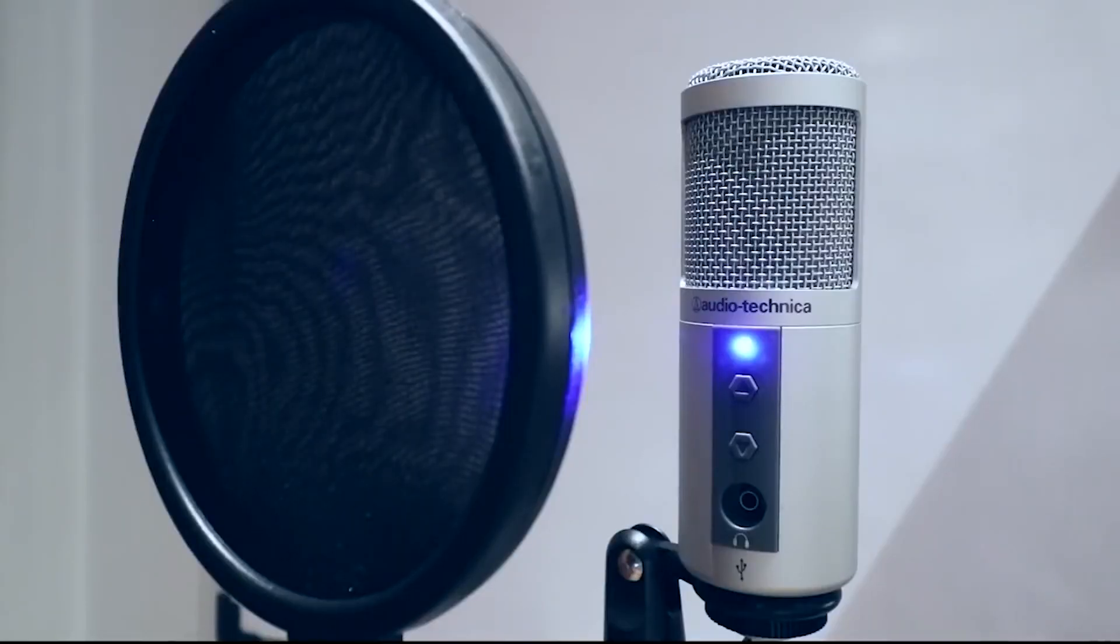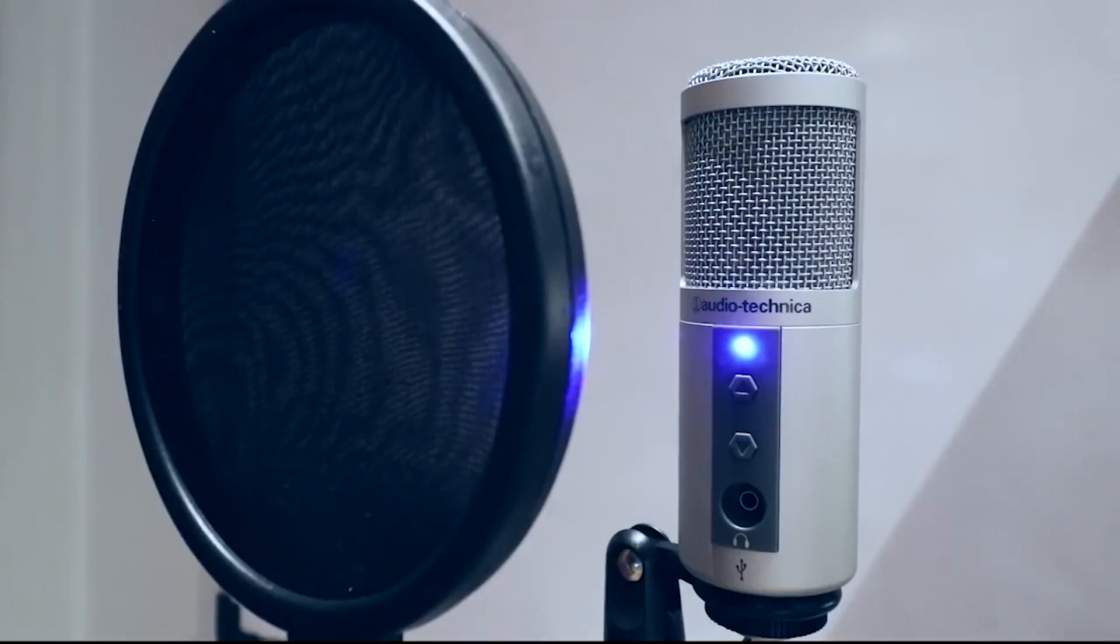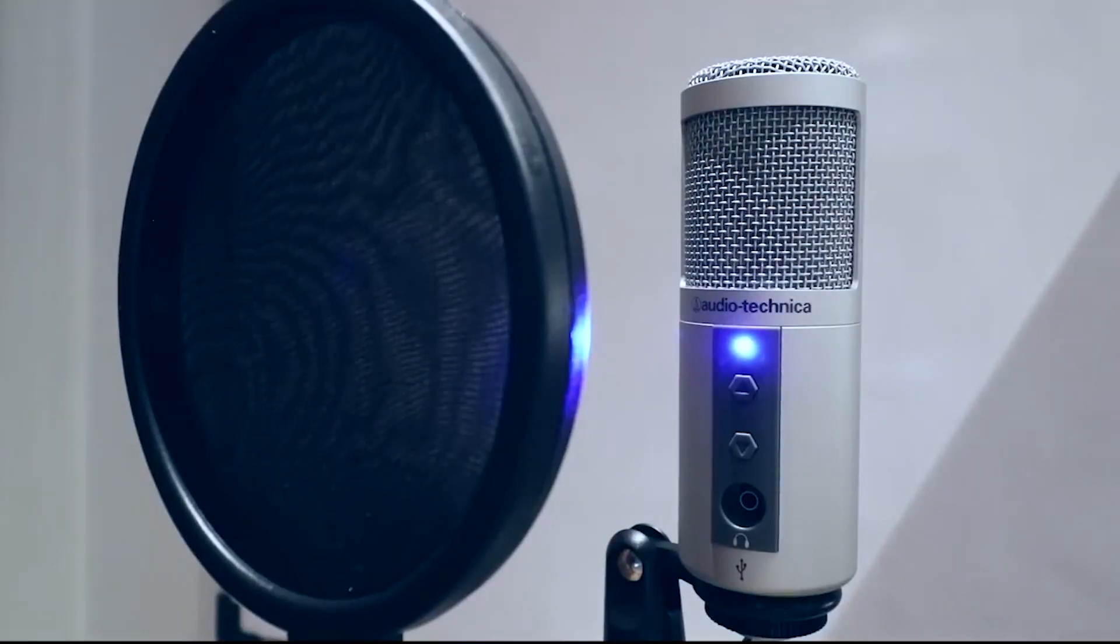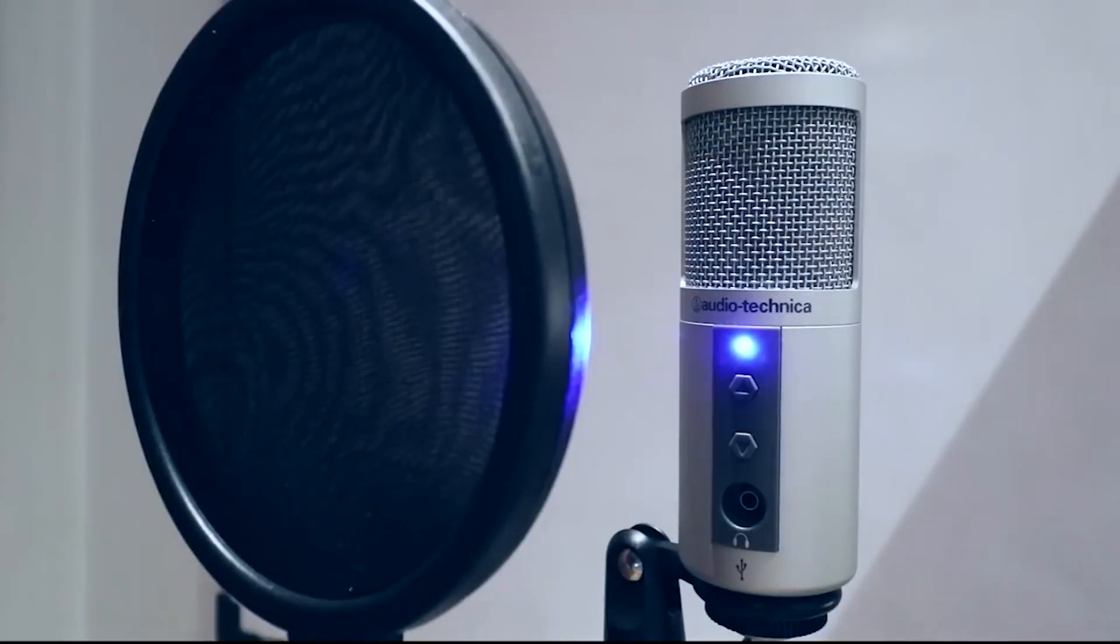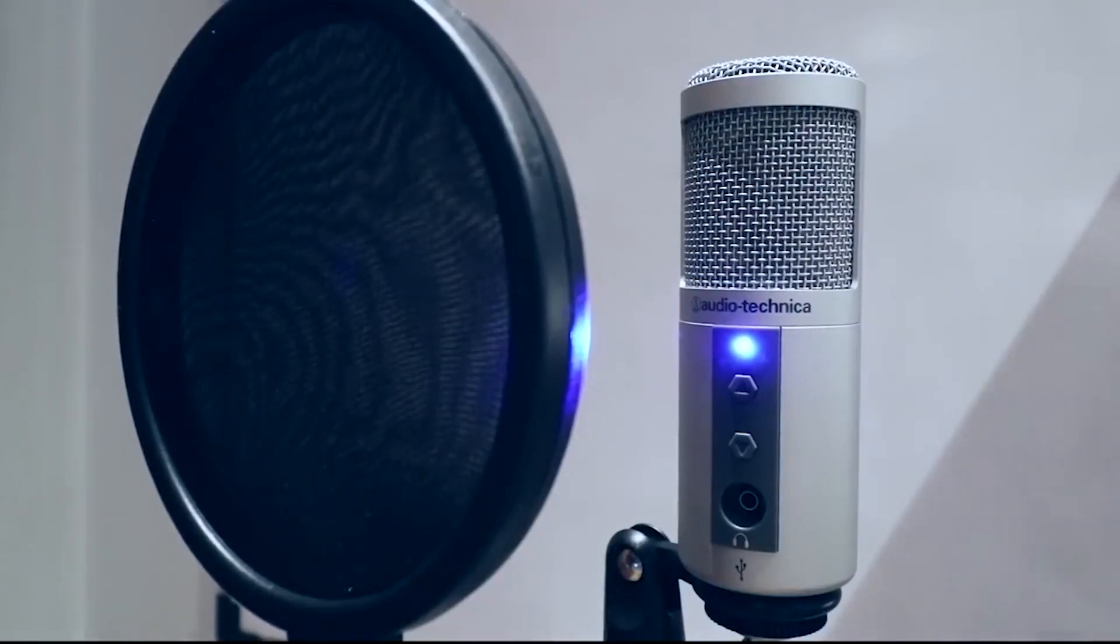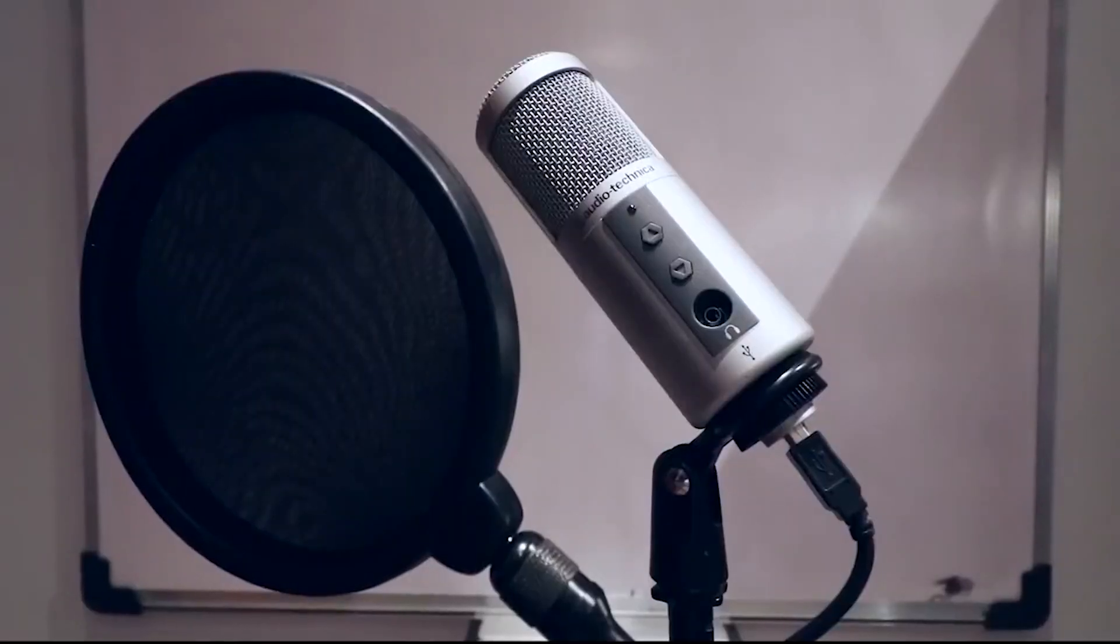The next tip is to have a pop filter. Again, pop filters are really cheap, you can find them everywhere. I really wouldn't recommend using a condenser microphone without a pop filter when you're recording voiceovers. Especially sitting close to the mic, you want to reduce those plosive sounds, those letter P's and letter B's. Having a pop filter would drastically improve the overall audio quality of your recording.